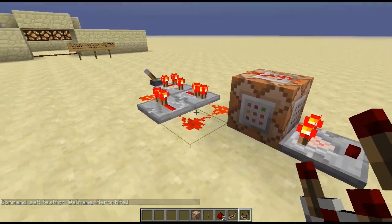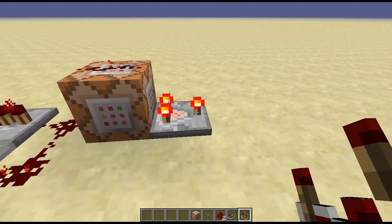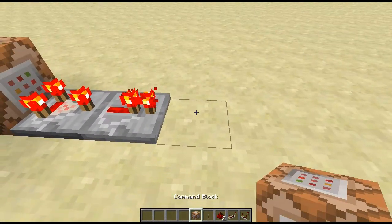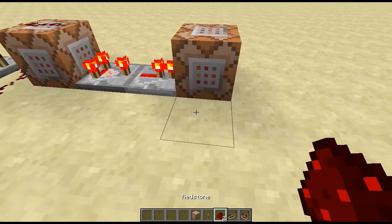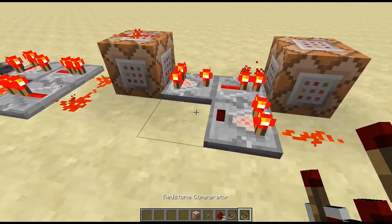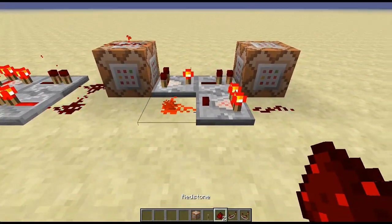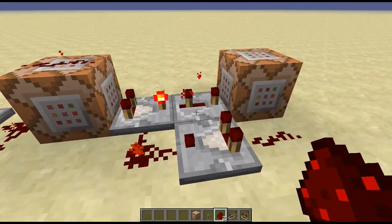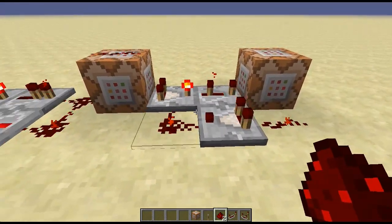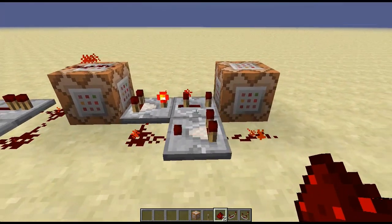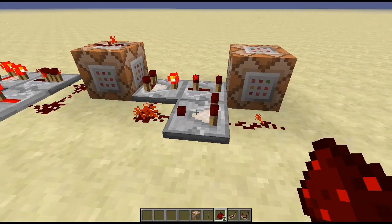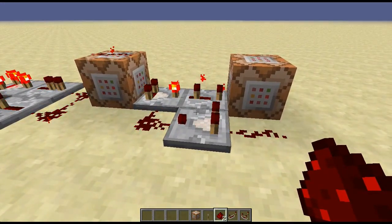Now we're going to make a second clock using the same idea. We put a command block here, grab the stream, and use a comparator here, closing it in the clock, and change this to three ticks. This has now become a one-second clock exactly. There are probably other ways to make a one-second clock, so make it however you want, but this is how I'm going to make it.